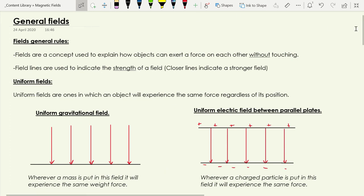Looking at this in terms of drawing a diagram to show a field: field lines are used to show a couple of things, but one of the key things they indicate is how strong a field is. Closer lines indicate a stronger field, and more separated lines indicate a weaker field.